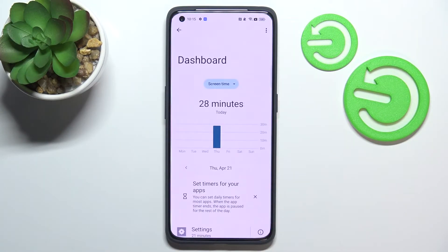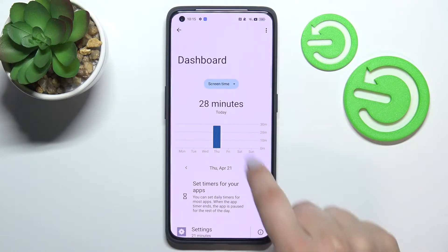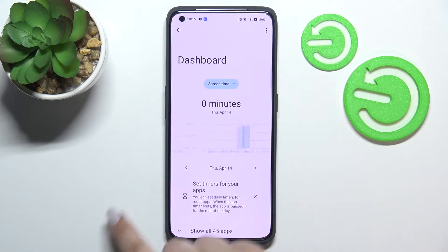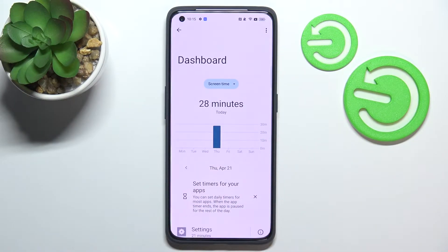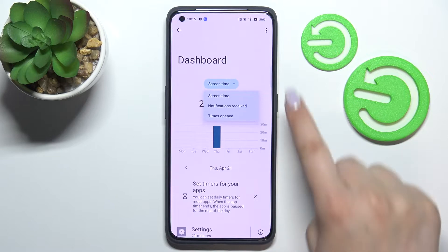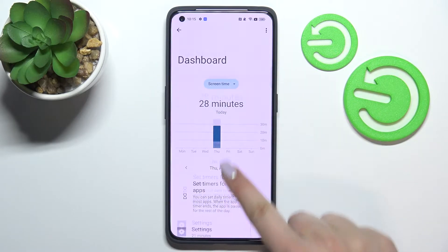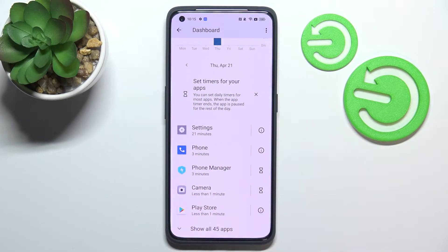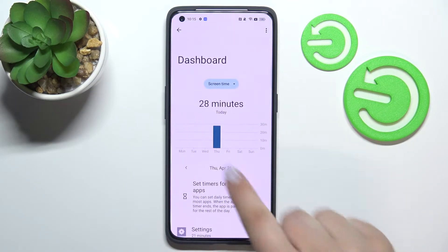The first way is to tap right in the middle of the graph. As you can see, we'll be transferred to the dashboard connected with the whole screen time. We can check how long we've been using the device each day, switch the view to notifications received or times opened, and see all the apps we've been using listed below — for example, I've been using Settings for 21 minutes.